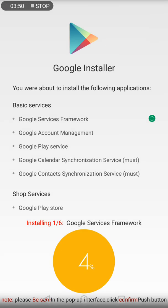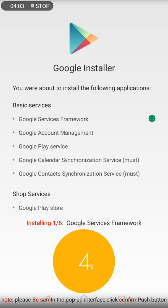In case you want to install these apps manually, you can follow this order - otherwise, the software will install all the apps automatically. First, install Google Services Framework, then Google Account Management, then Google Play Service, then Google Calendar Synchronization Service, then Google Contacts Synchronization Service, and at the end Google Play Store.